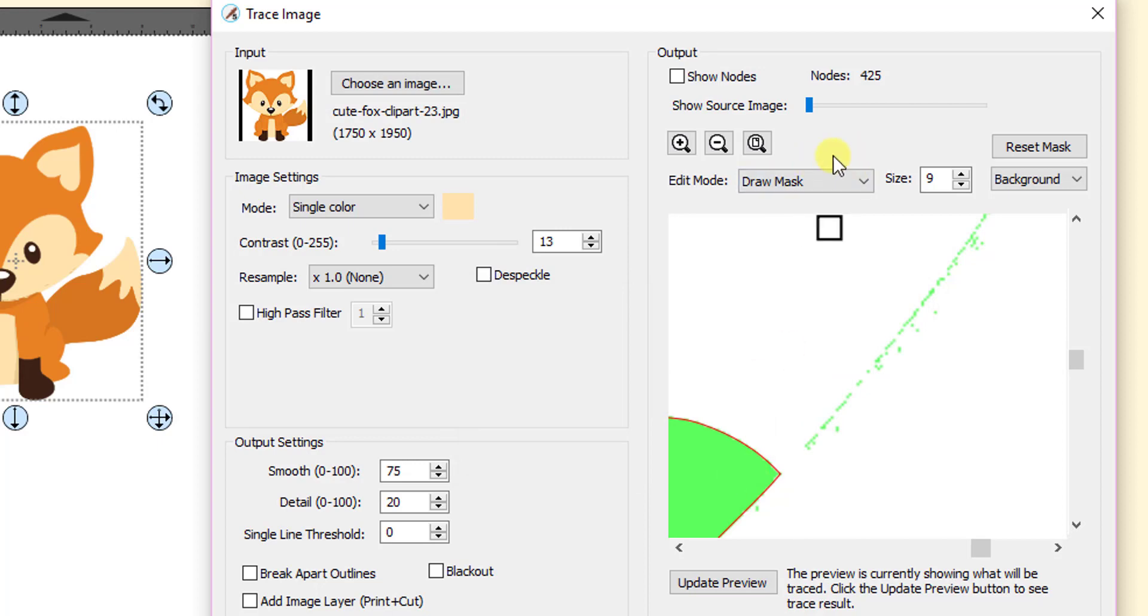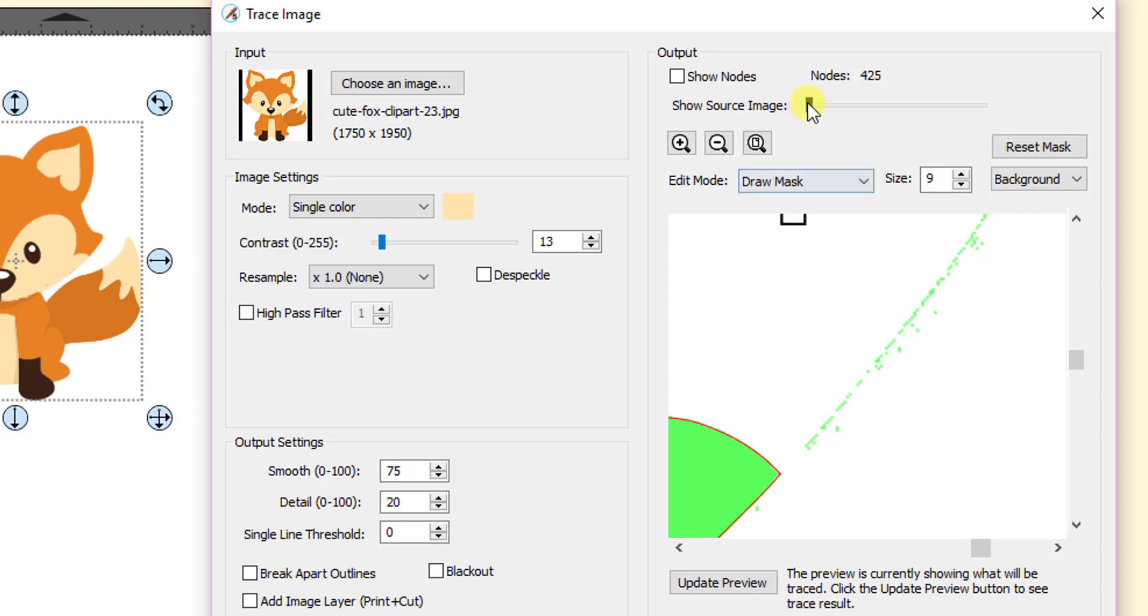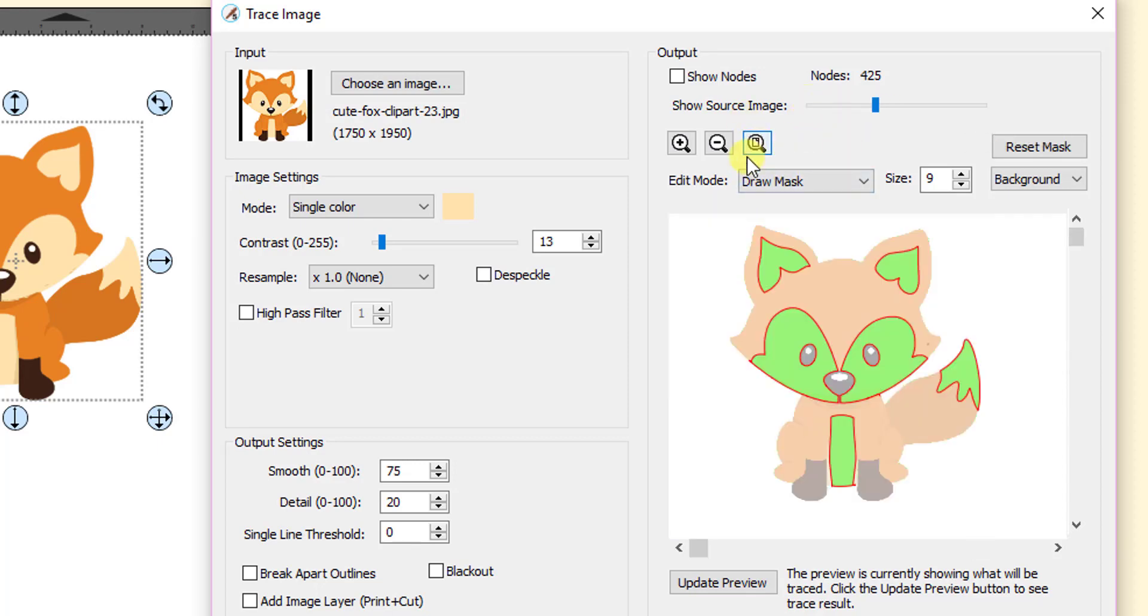Now note that in this last thing that I did, I ended up with nodes of 425. Now note what happens when I change colors. I'm going to come back to my source image and then let's zoom out again so I can see the whole image.